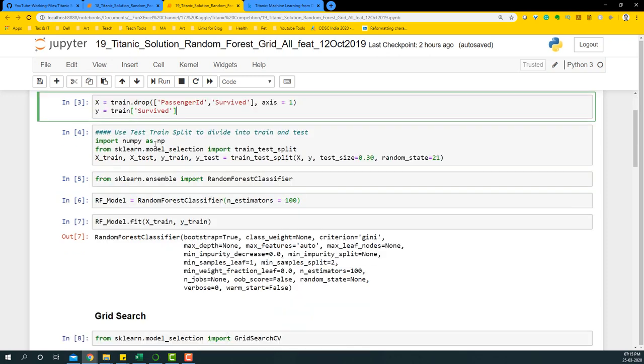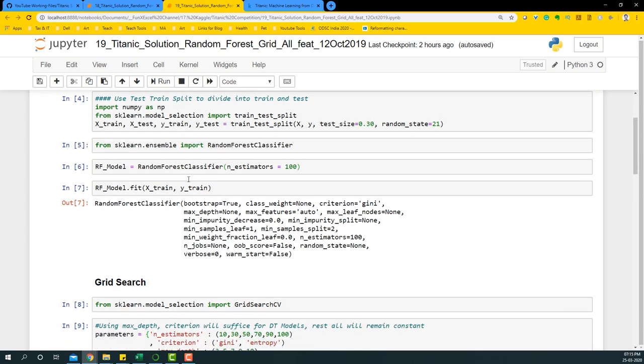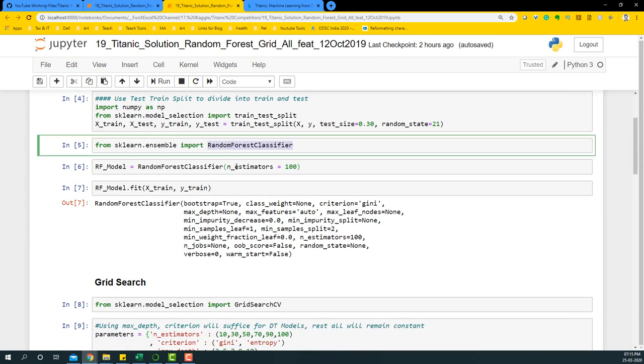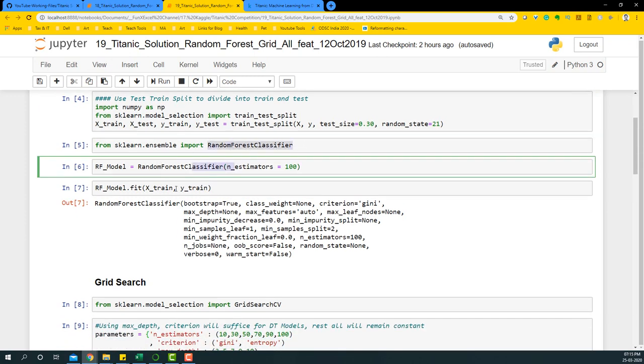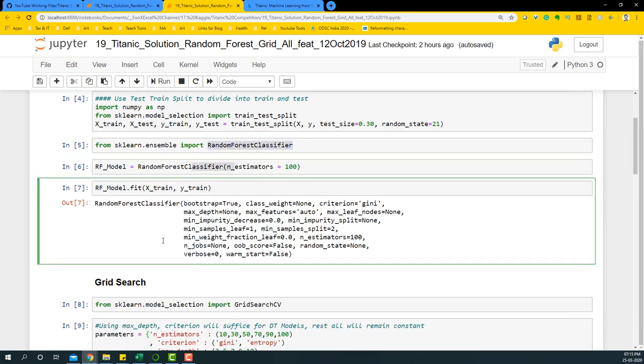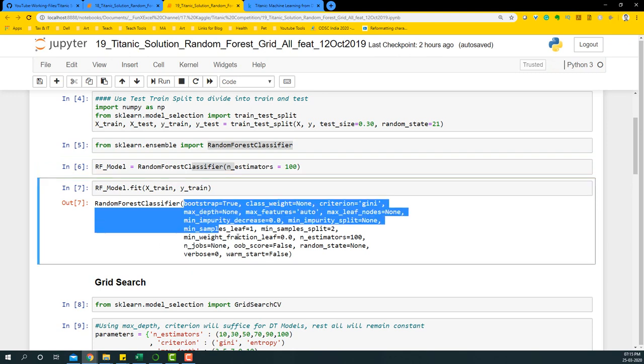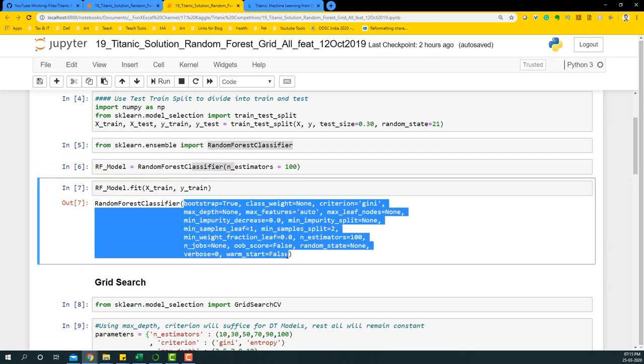Like the usual thing, we're going to also divide it into test and train split. Take an instance of random forest classifier and run one particular model to see what are the parameters that are available. So obviously these are the parameters.